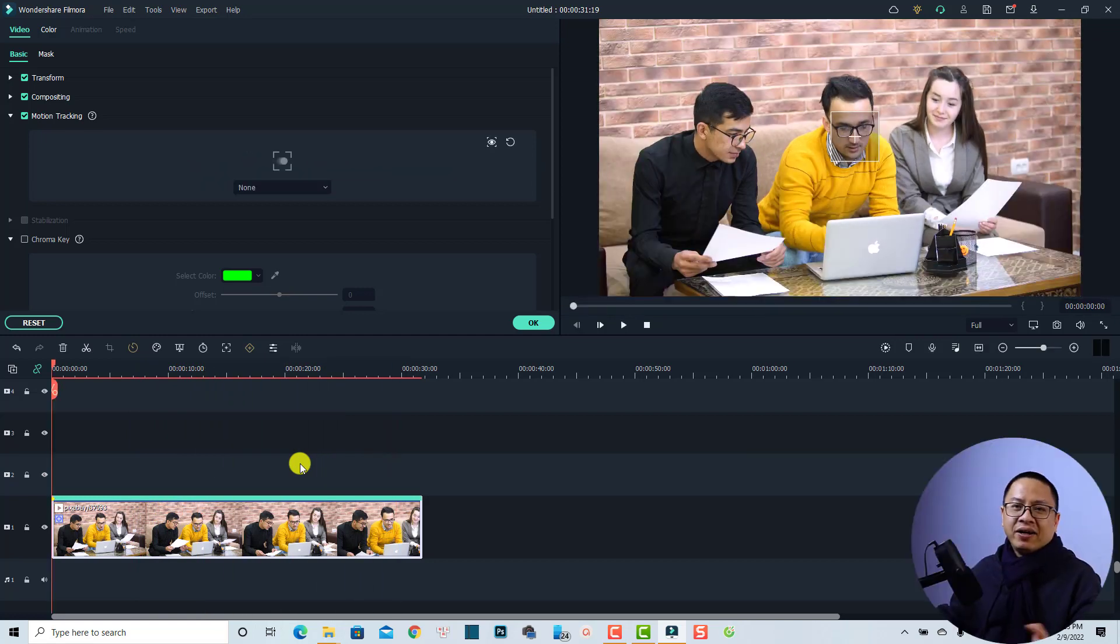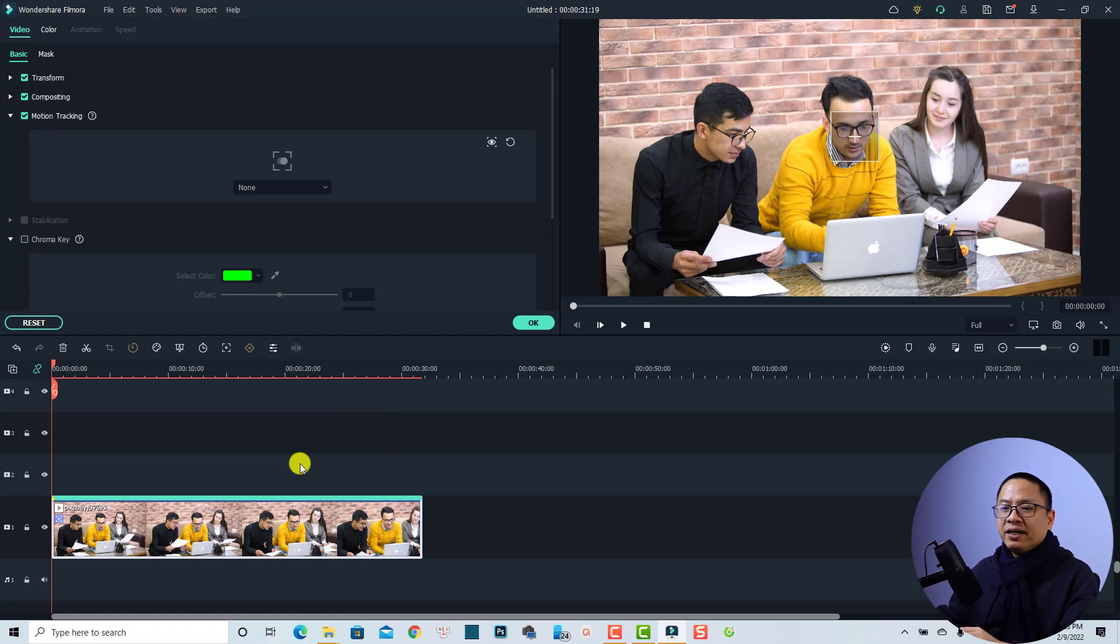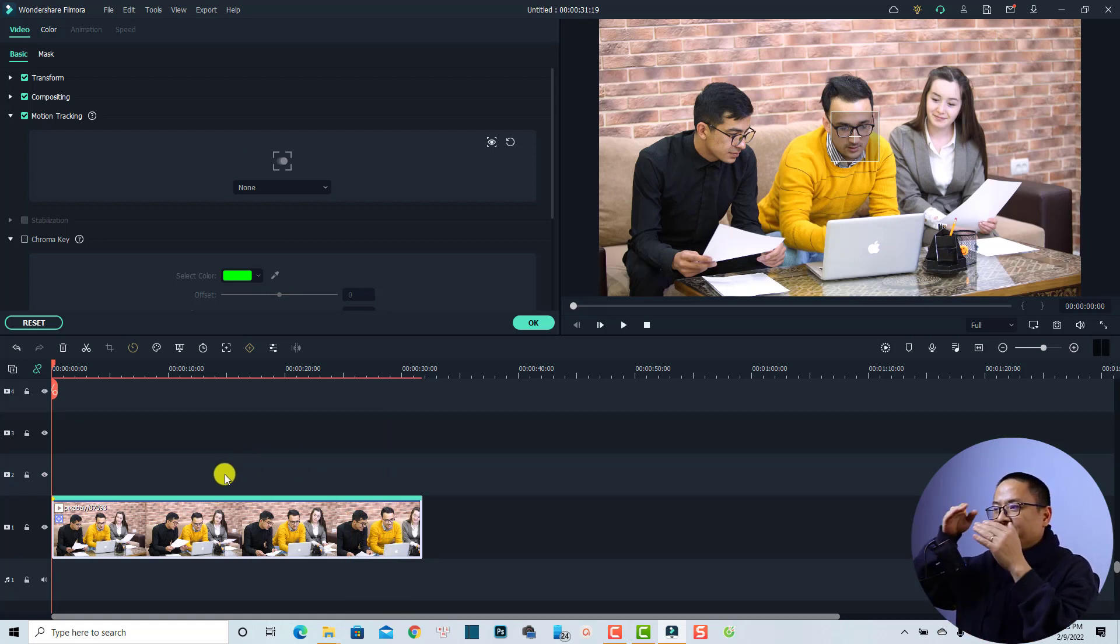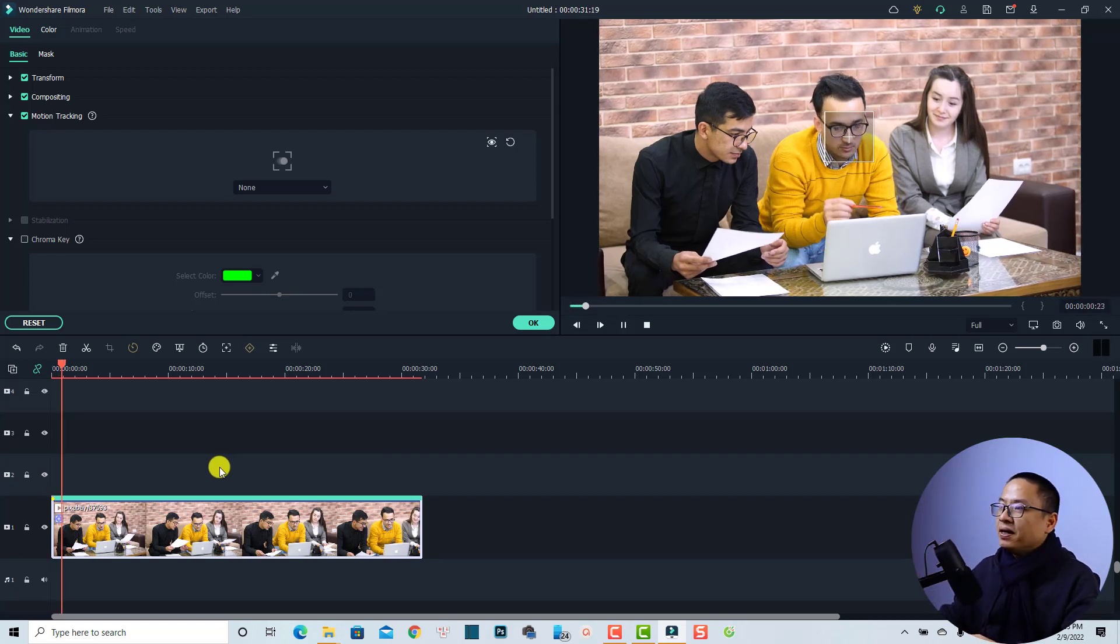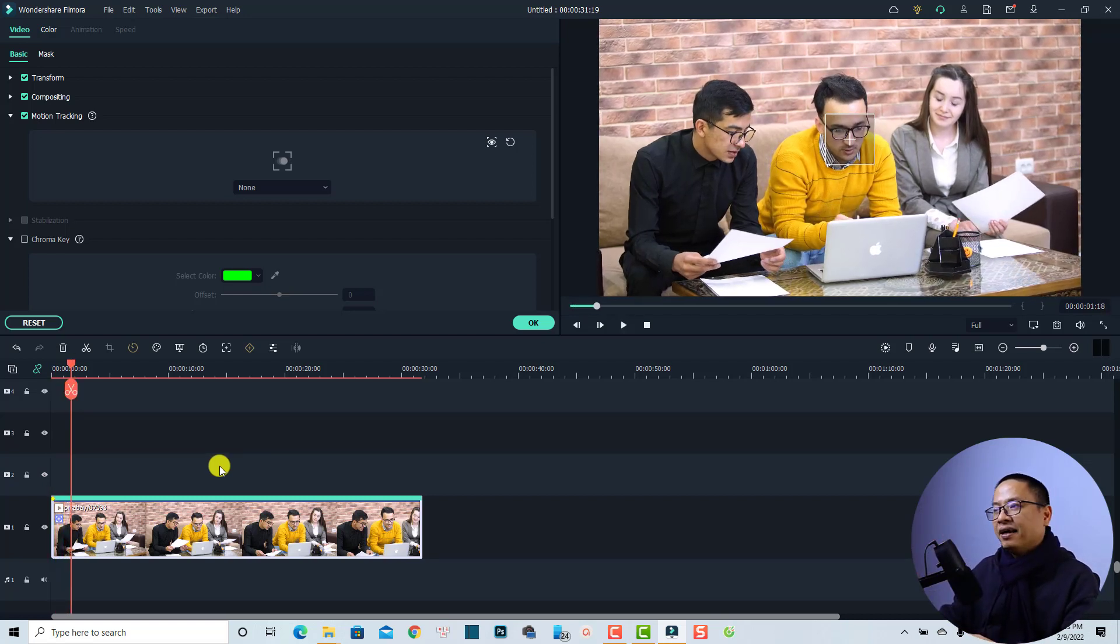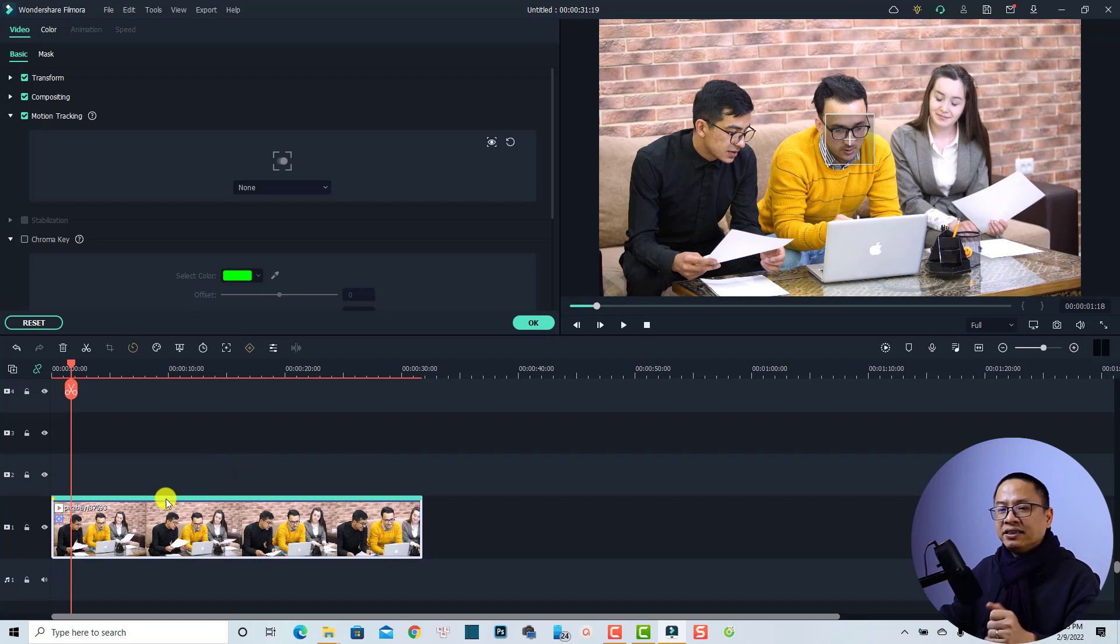All right, so the motion tracking is finished and now we can play the video to see the track, if the tracking point is correct or not. Just play it and I think it's perfect.